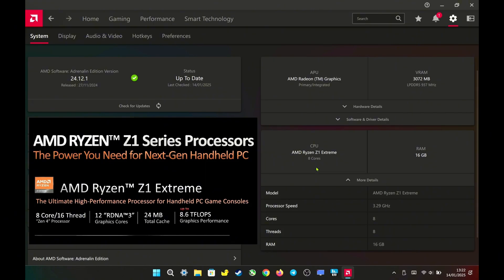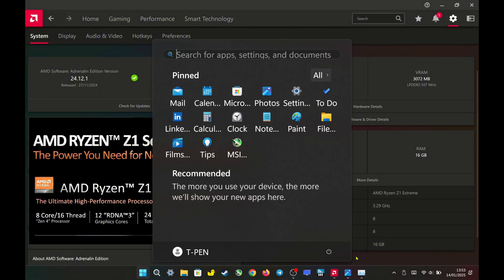However, even when I set 8 cores in the BIOS, the system only shows 8 cores and 8 threads, with 8 threads missing.